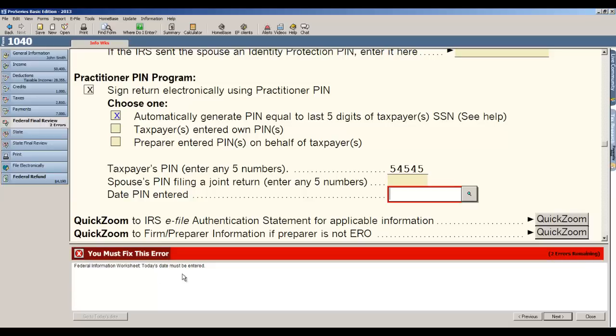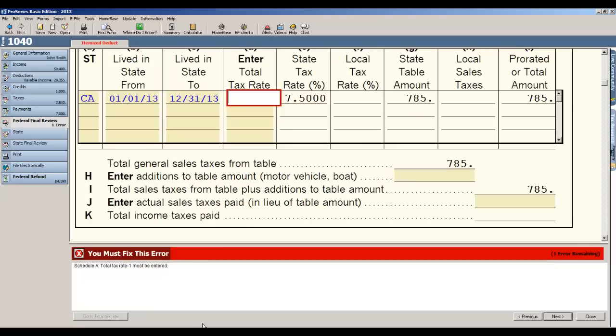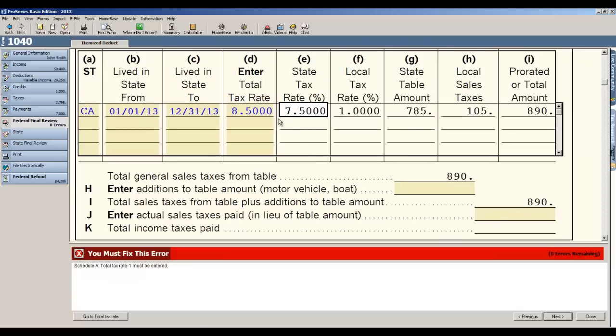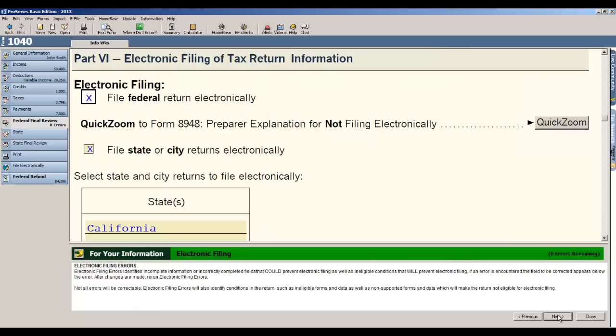Now when the error is displayed down below, the box where you actually fix it is displayed right here. So in this case it's telling us because the taxpayer is putting in a five-digit PIN as their signature, we need to know the date that the PIN was entered, which is essentially the signature date, so I put in 2014 and hit next. Okay, schedule A, I must enter a tax rate - I'm putting 8.5 percent for that and then hit next.